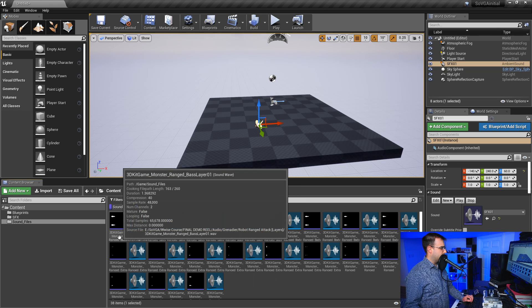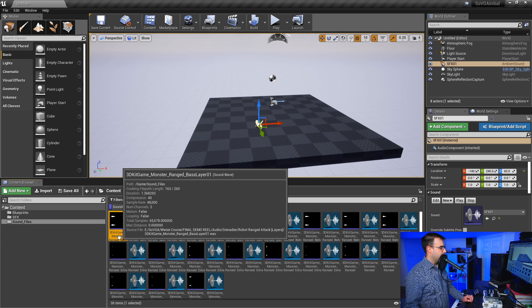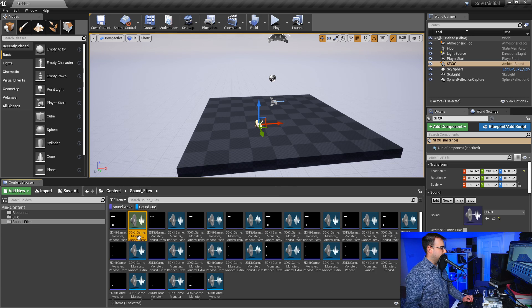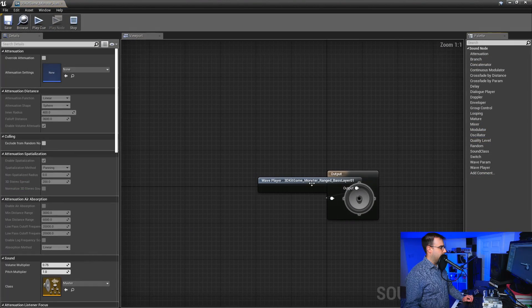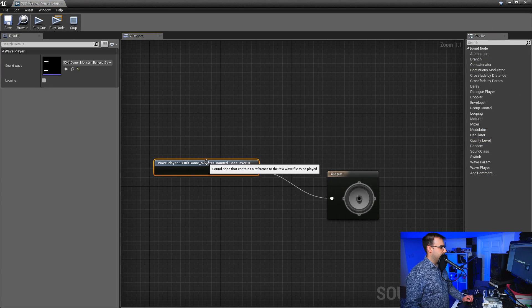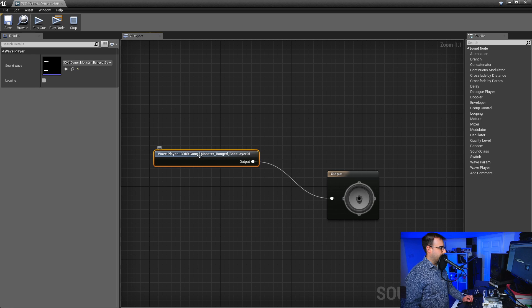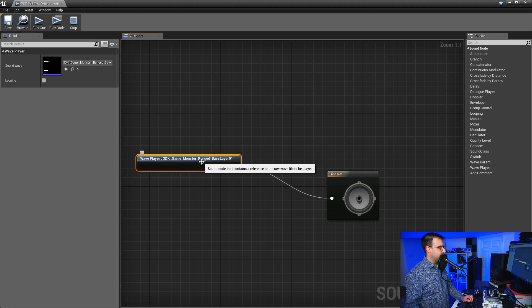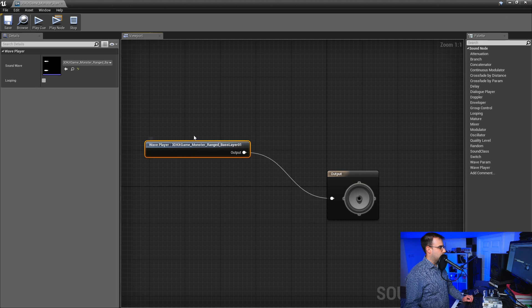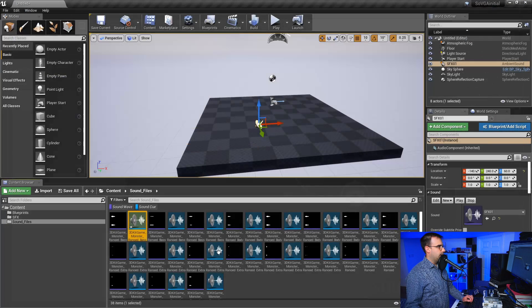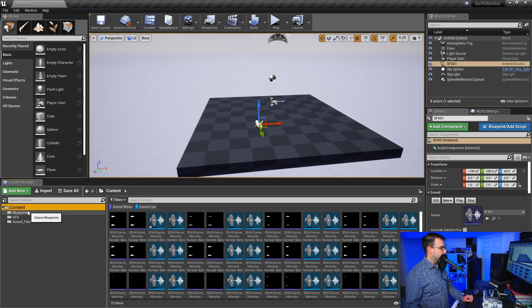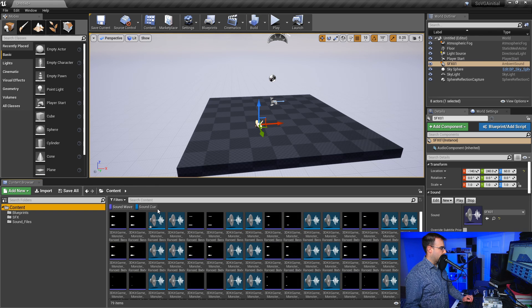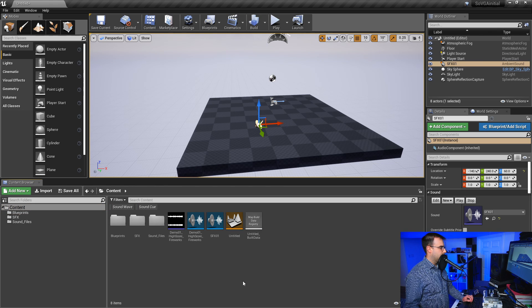So if I look here at this first one, this one is called bass layer one. And this sound cue is also called the same thing, bass layer one. If I double click on it, you can see my sound wave, the wave player here, bass layer one. And you can see that it's connected to an output. So this is what a cue is. It's just referencing this one sound. Now, the reason that cues are powerful is because you can reference multiple sounds inside of one cue.